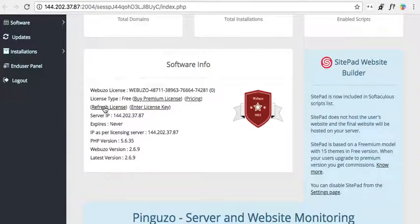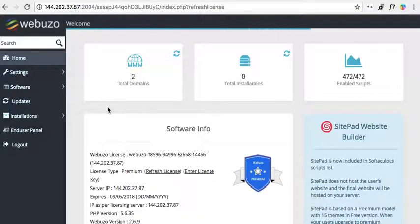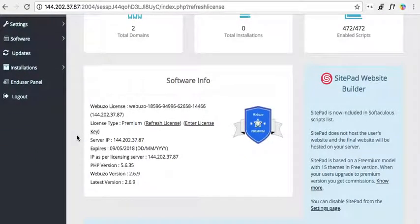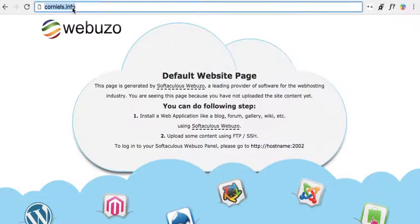We're going to update our license. You see where it says 'Refresh License' right here — we're going to try that. It should work. Terrific! You can see there, I've got my Webuzo license.